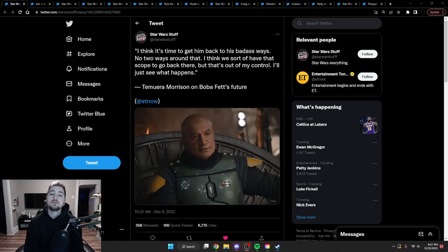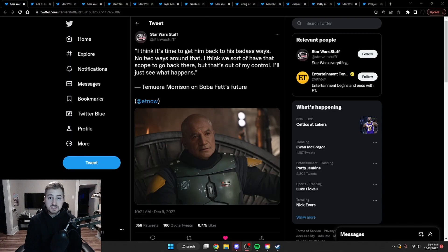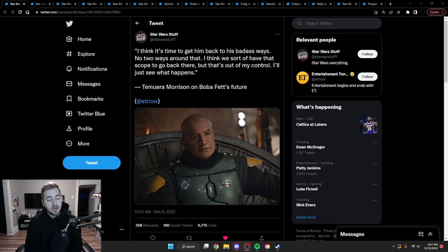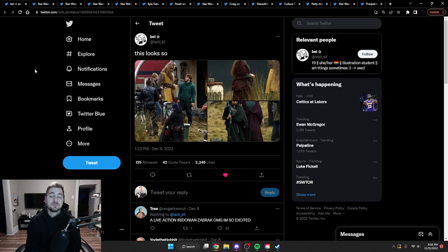First we have a quote from Tamora Morrison about the future of Boba Fett, essentially saying he wants him to be more badass and ruthless, which after thinking back on Book of Boba Fett, would be very nice.